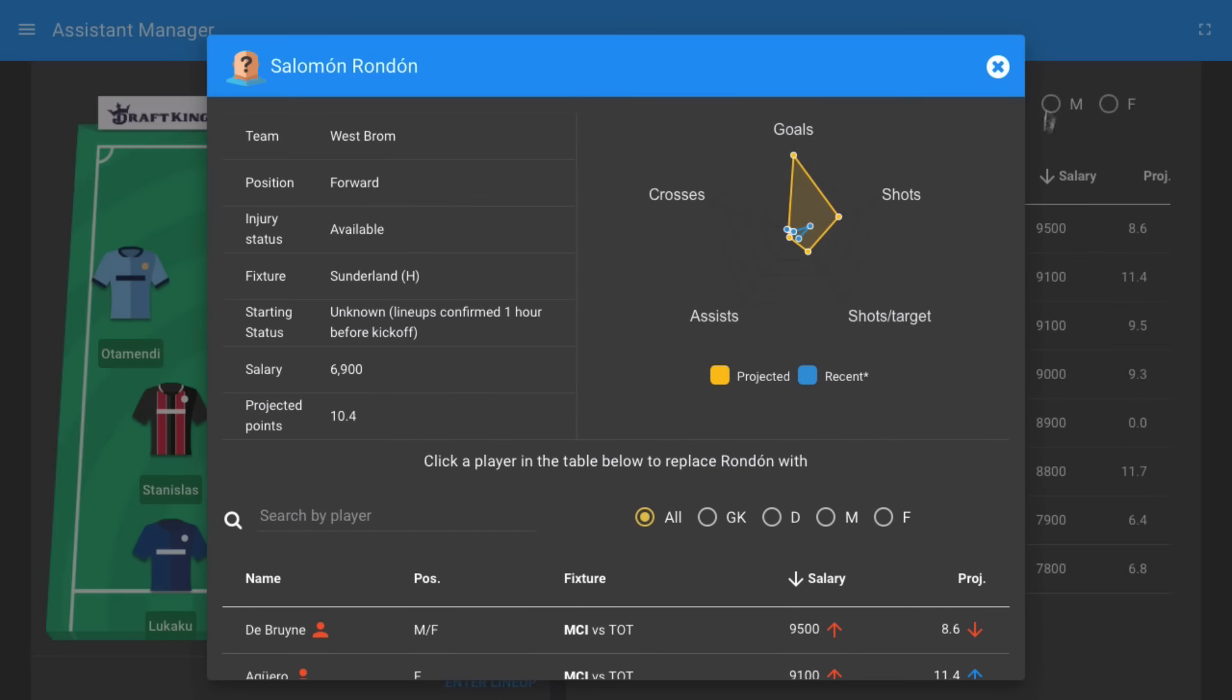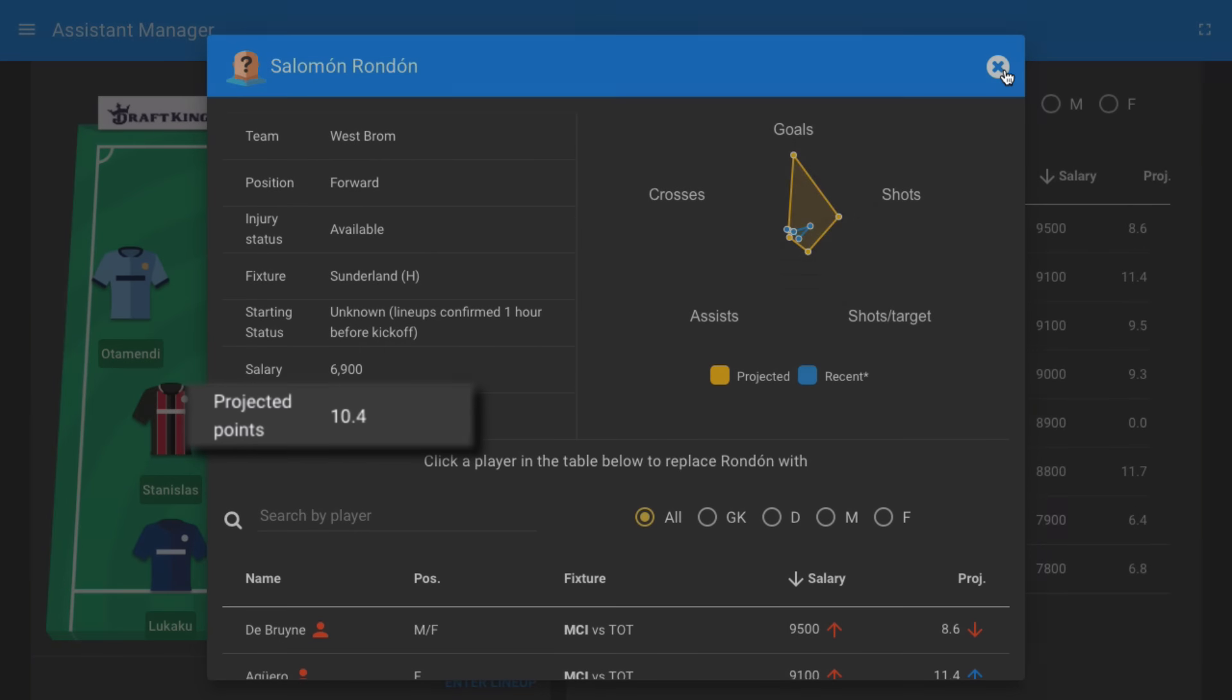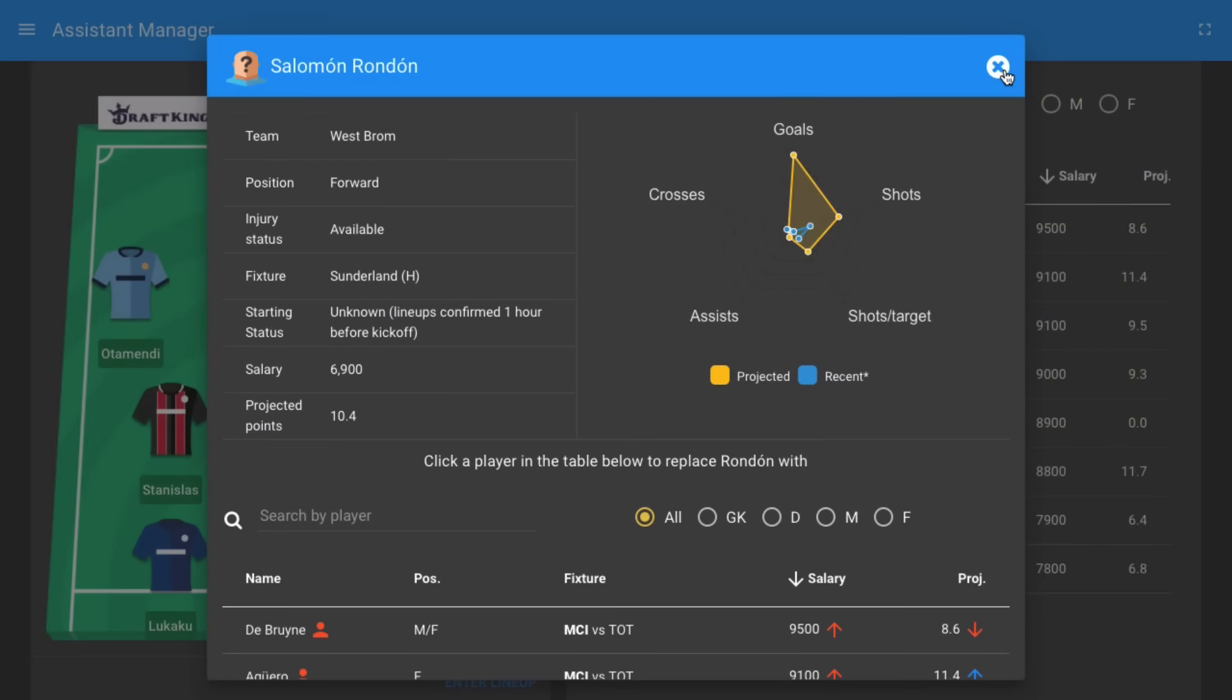Salomon Rondon is also highly recommended by our algorithm. The West Brom forward has a history of performing well at home against weaker sides. During home fixtures against Burnley, Swansea and Hull in recent weeks, he's returned a total of four goals and two assists. He's priced at $6,900 and is projected to score 10.4 points ahead of his home fixture against Sunderland.